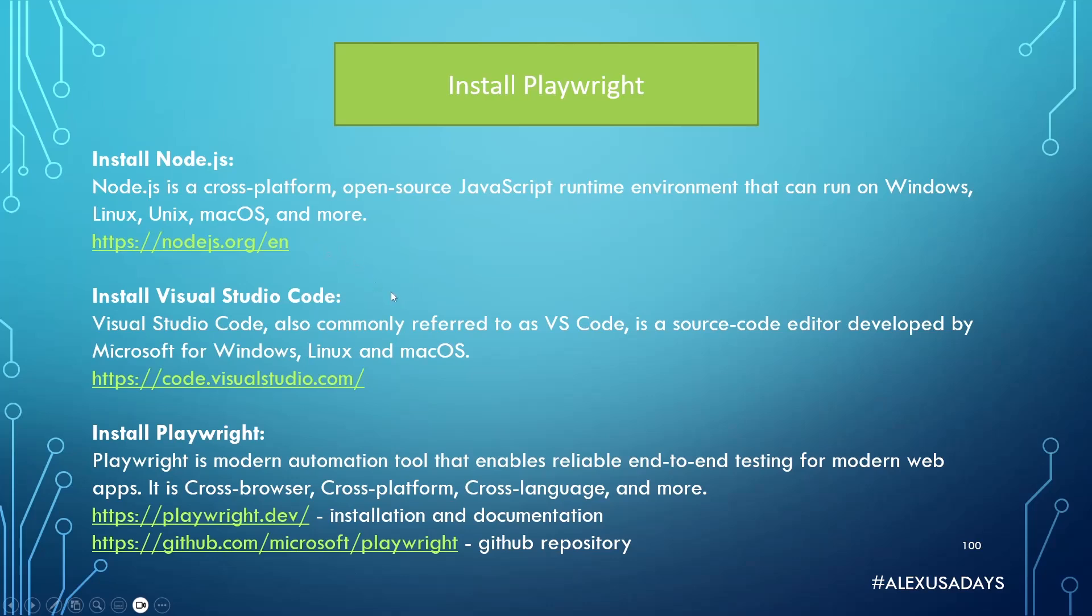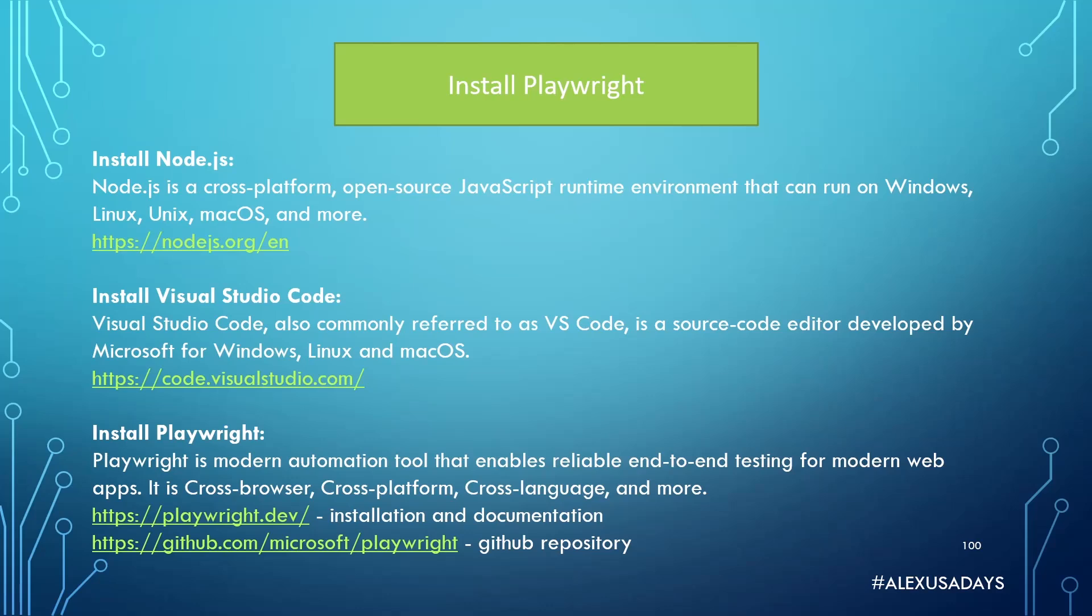Now, we're also going to install Visual Studio Code, and this is actually pretty much like your source code editor where you will be working and creating the tests. Also, link is available here, and it is also both for Windows and for Macs, and it also is free.